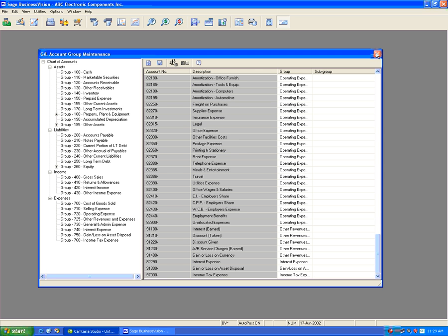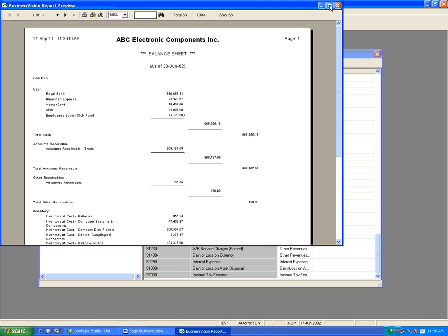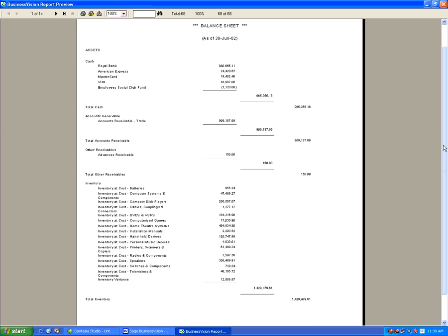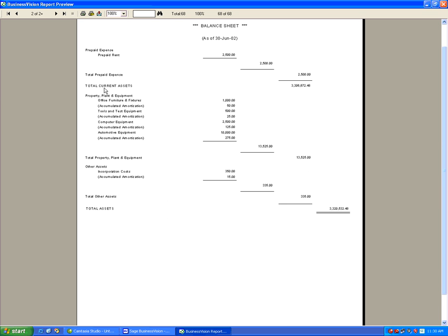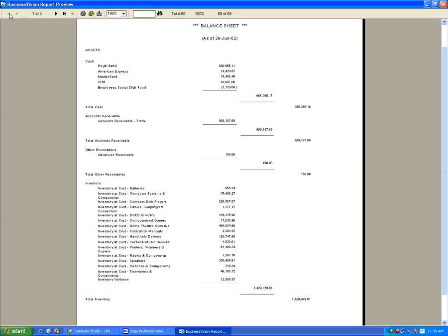If we print a balance sheet now, we have our cash total, inventory, total current assets, liabilities, and totals at the end. What this video will explain is how a subgroup really works in relation to your balance sheet, income statement, and financial statements — and specifically what it means to suppress a subgroup from printing versus leaving it unsuppressed.